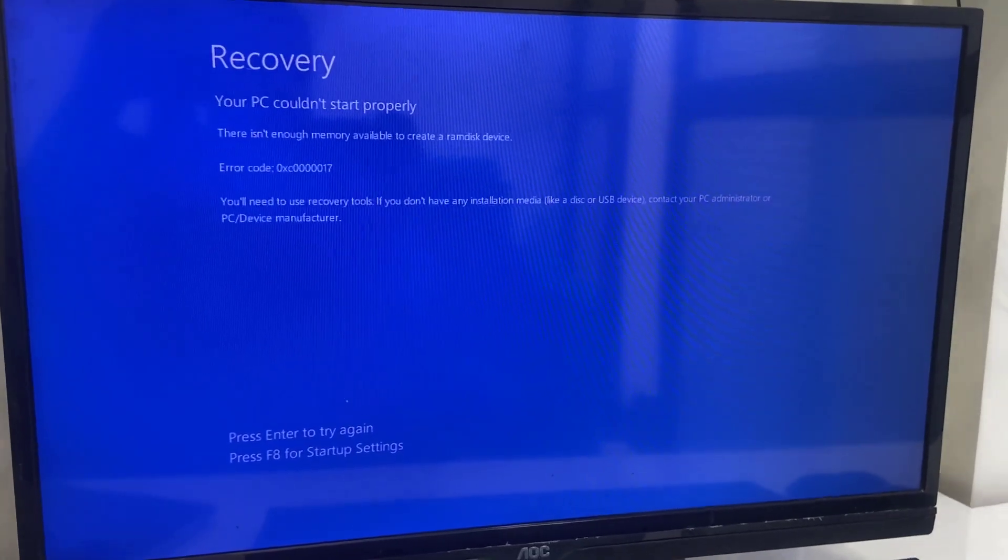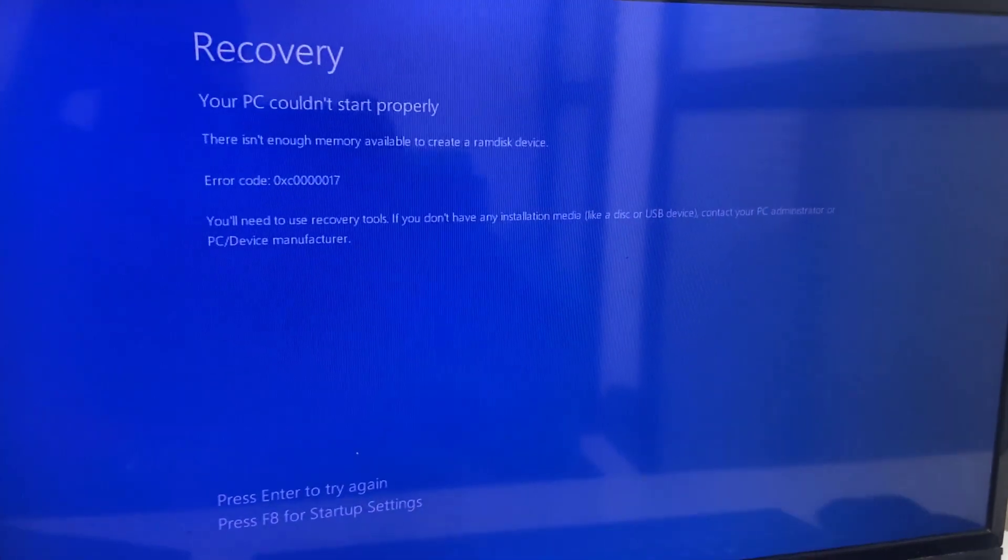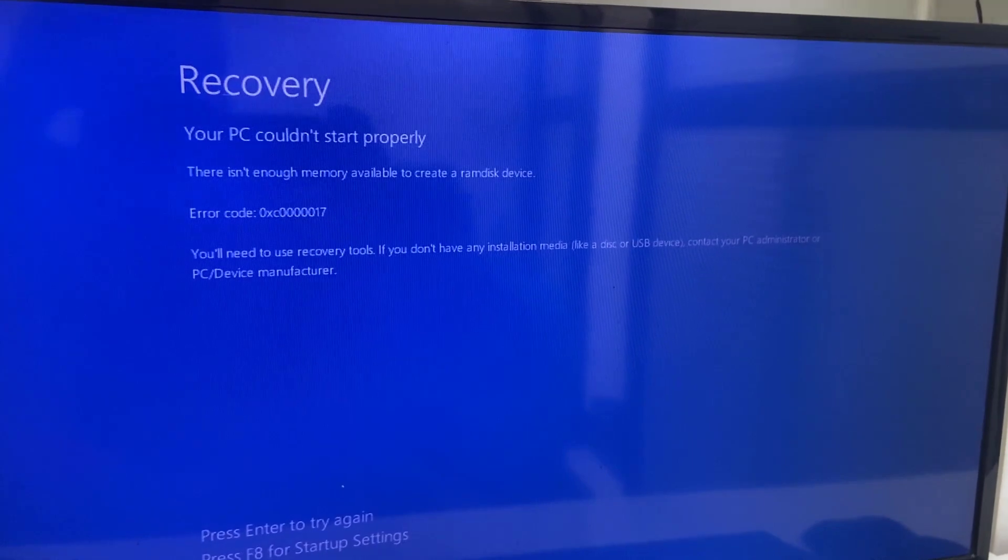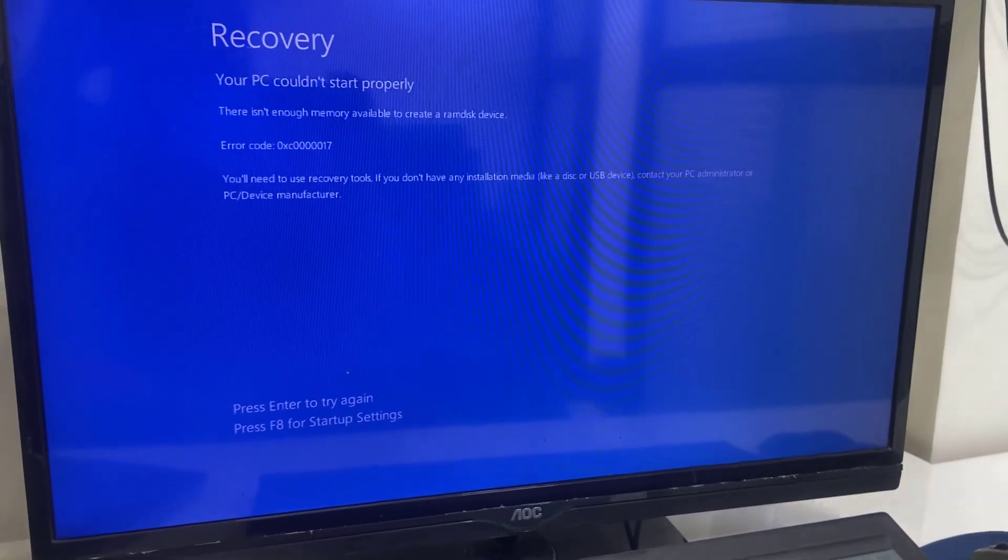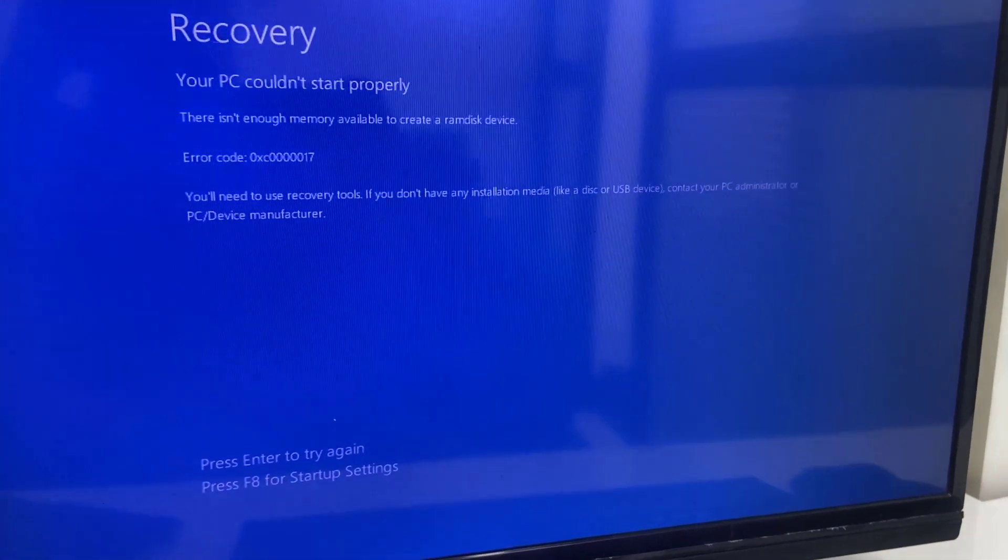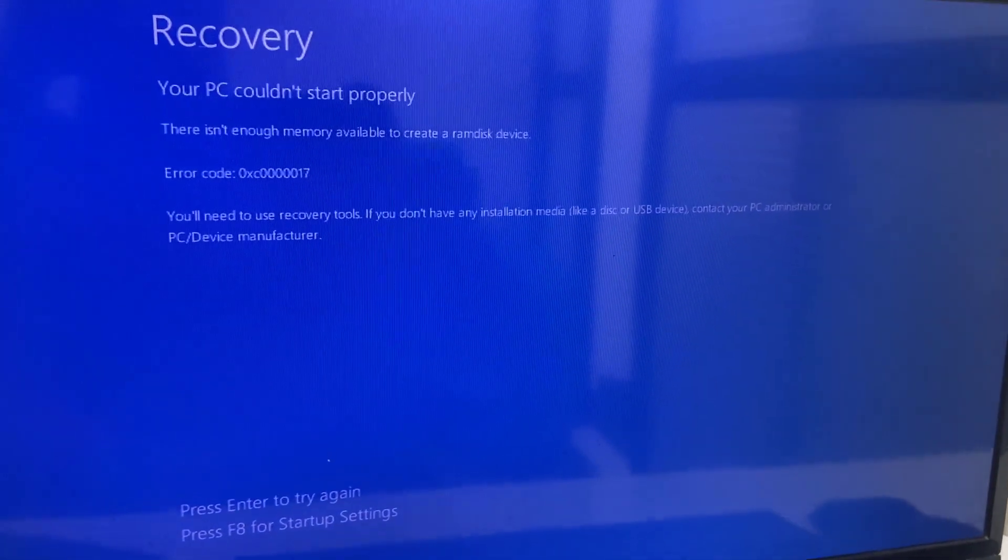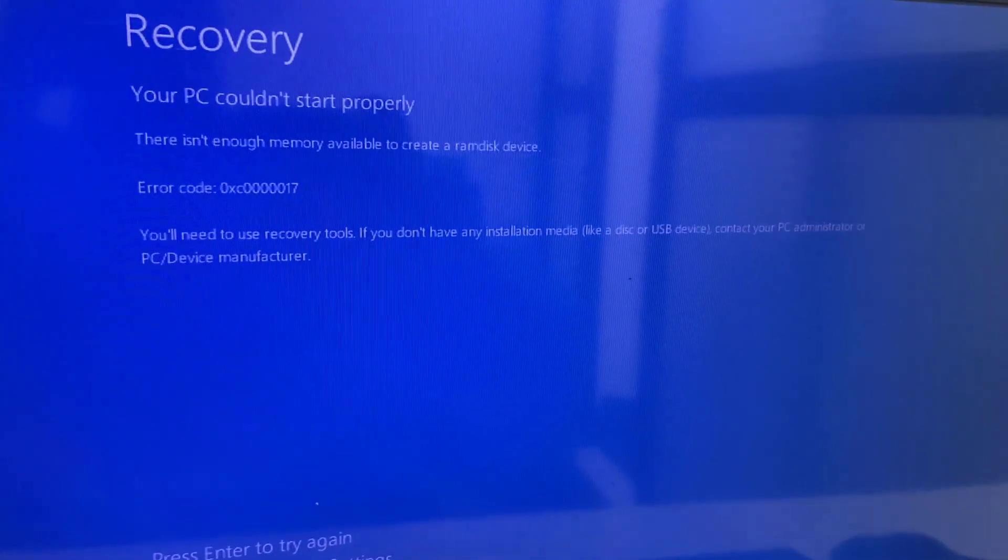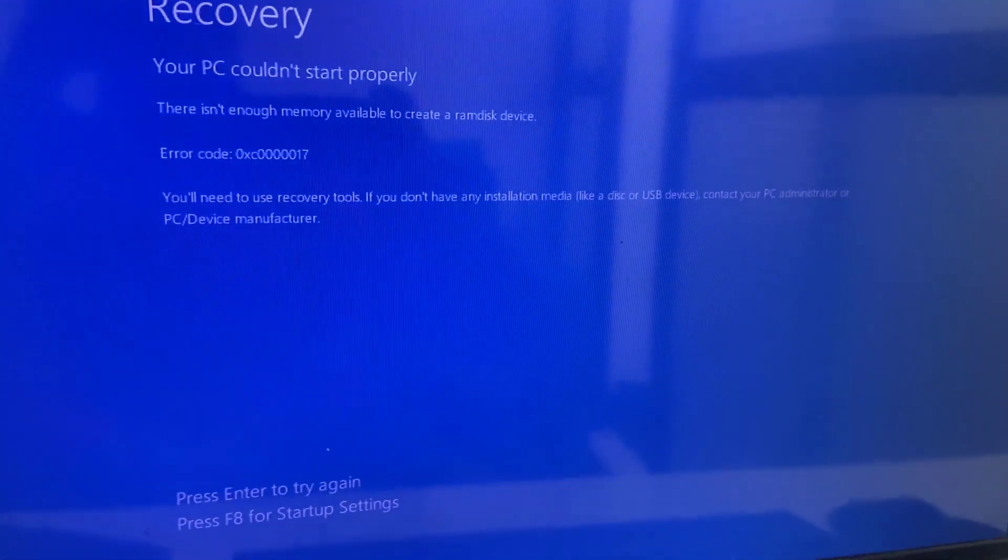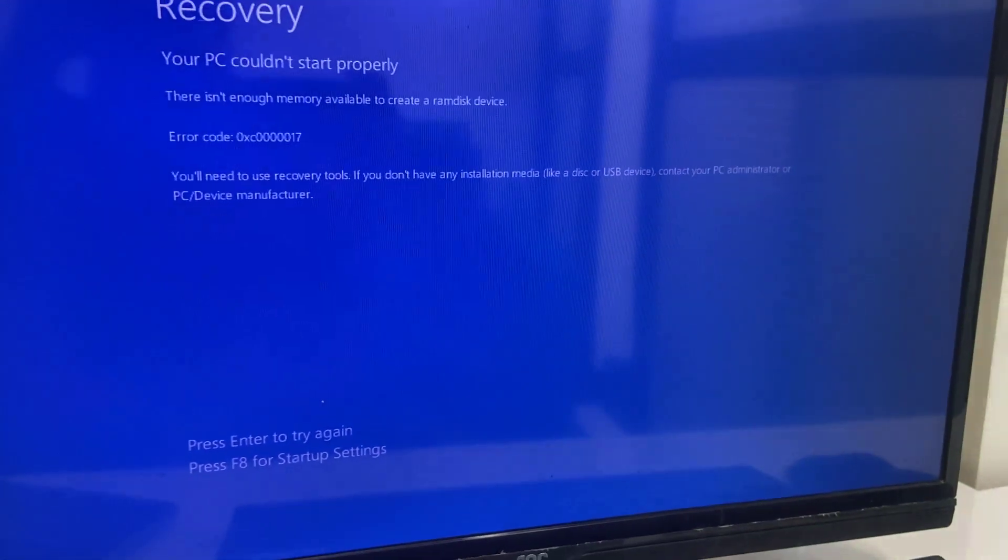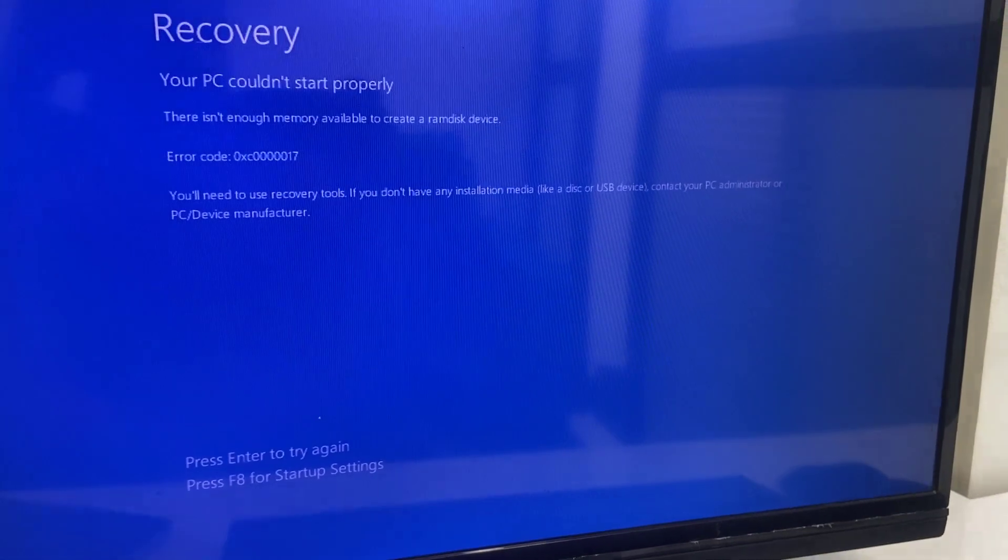Hey guys, welcome back again. I'm MJ. In this video I'll show you how to fix a Windows PC stuck on blue screen. For example, you're getting an error like 'Recovery: Your PC could not start properly. There is not enough memory available to create a RAM disk.' Error code is 0x007. So let's see how to fix this.